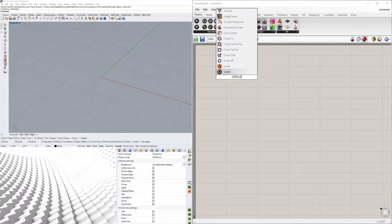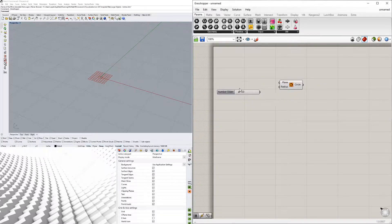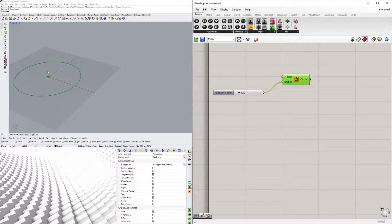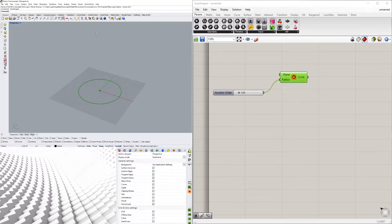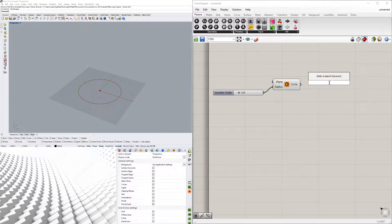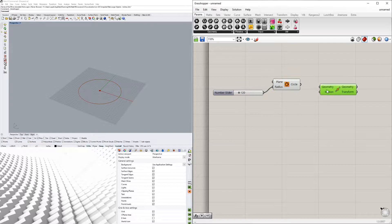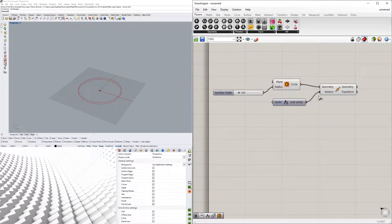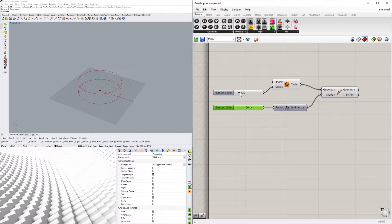To start, we'll bring in a circle component and give it a radius of 120. The twisted tower will consist of twisting and rotating circles stacked together to create the form. We'll take it slow — we're going to move this circle upward in the Z direction by 60, which gives us the ability to increase or decrease that spacing.